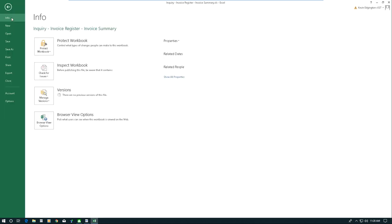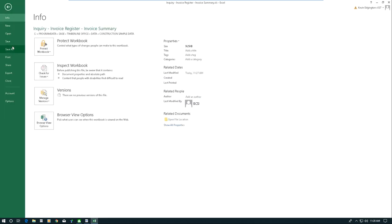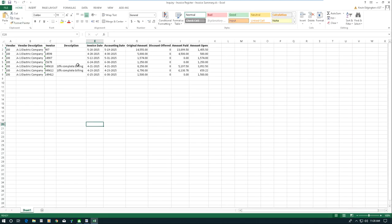I can even save this file by doing a save as. Now keep in mind that Sage will create this Excel file in your database. So periodically you may want to go clean up those files that Sage creates.